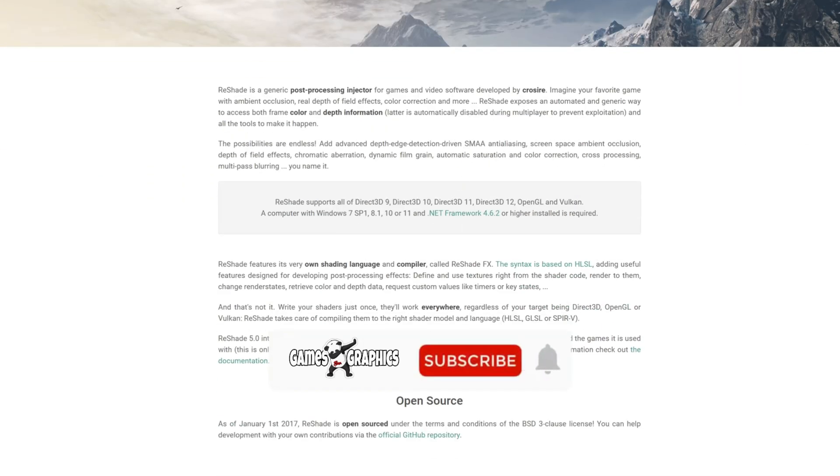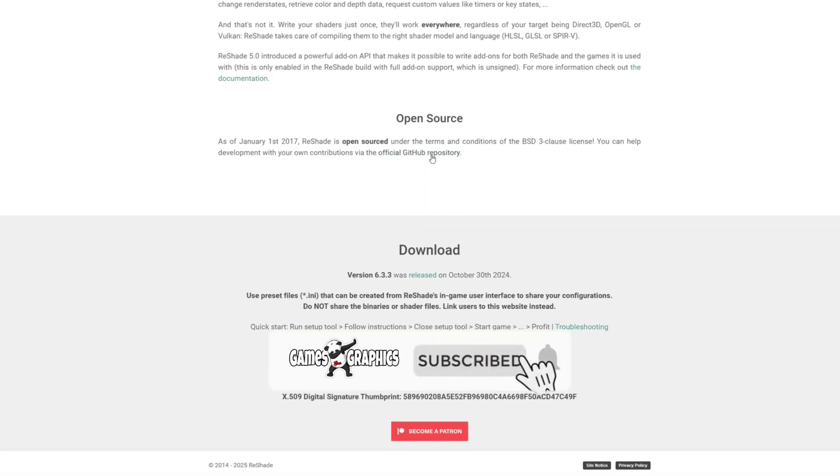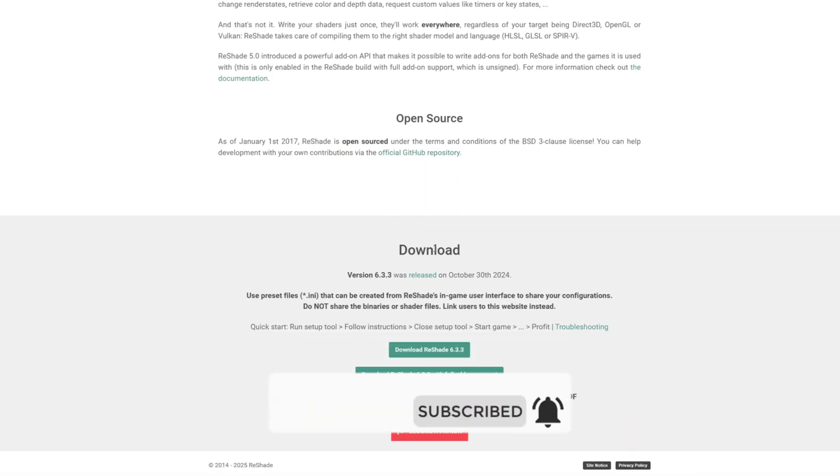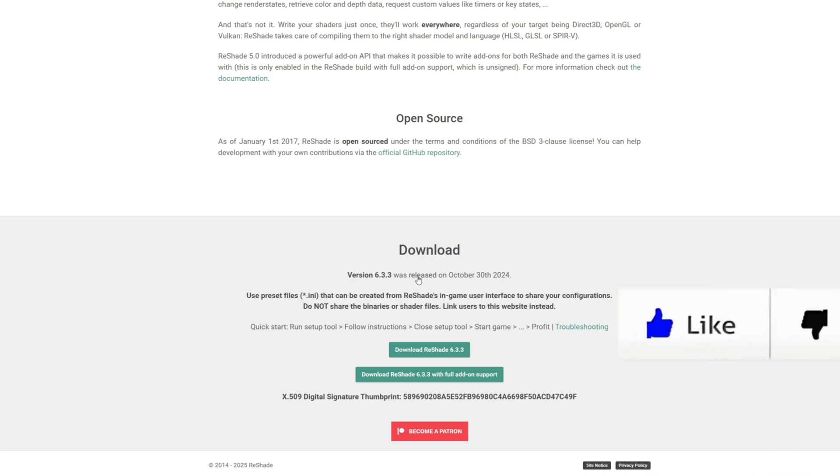Once you get down to this download page you can go ahead and read everything that's on this page right here. You want to scroll all the way down to the bottom where you see download. You're going to see the latest version that was released.